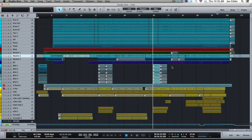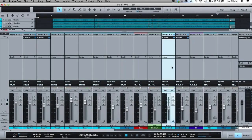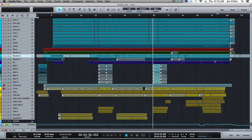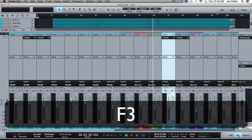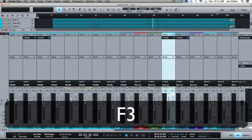Hey, this is Joe from Homestudiocorner.com. Got another Studio One video for you. In this video, I want to talk about the Mix Window. There's a couple ways to get to the Mix Window. You can click down here where it says Mix, but you'll notice that F3 also does that. That's what I like to use — F3.